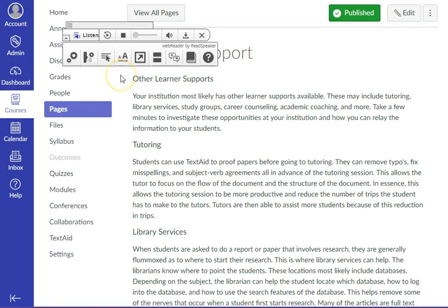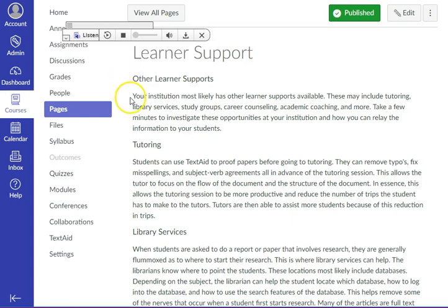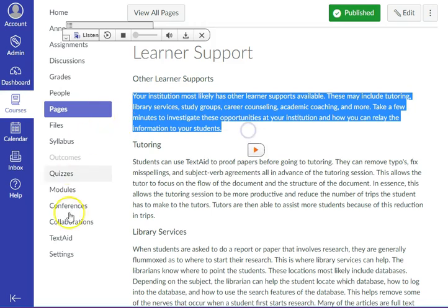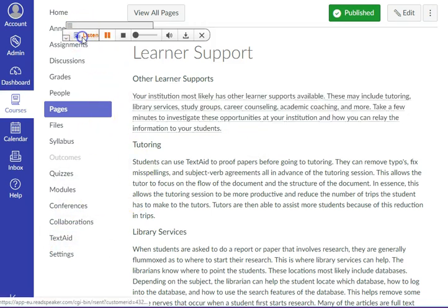Text size not large enough? If you have low vision or eye strain, then the Enlarge Text function will be a great benefit to you. To use this tool, click on the Enlarge Text button, highlight the text, and then click on Listen. The Enlarge Text will appear at the bottom of the screen.